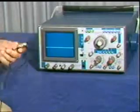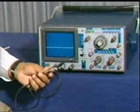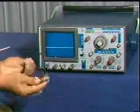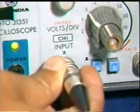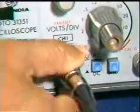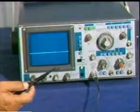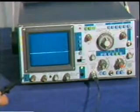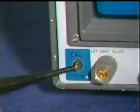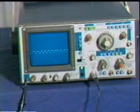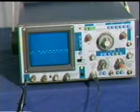This probe is used to give the input signal to the oscilloscope. Connect one terminal of the probe to the input of the CRO, and the other end of the probe into the calibration terminal to check a one-volt peak-to-peak signal of approximately one kilohertz frequency.